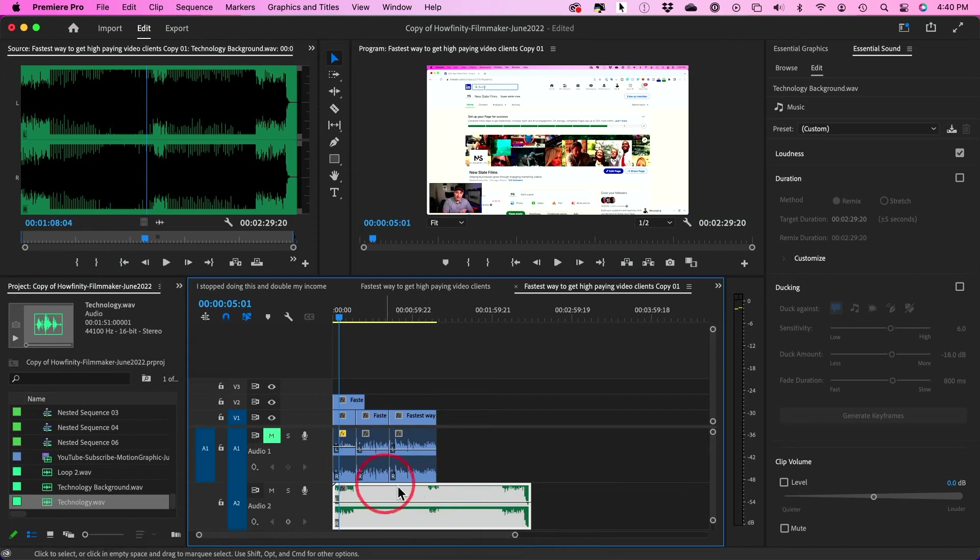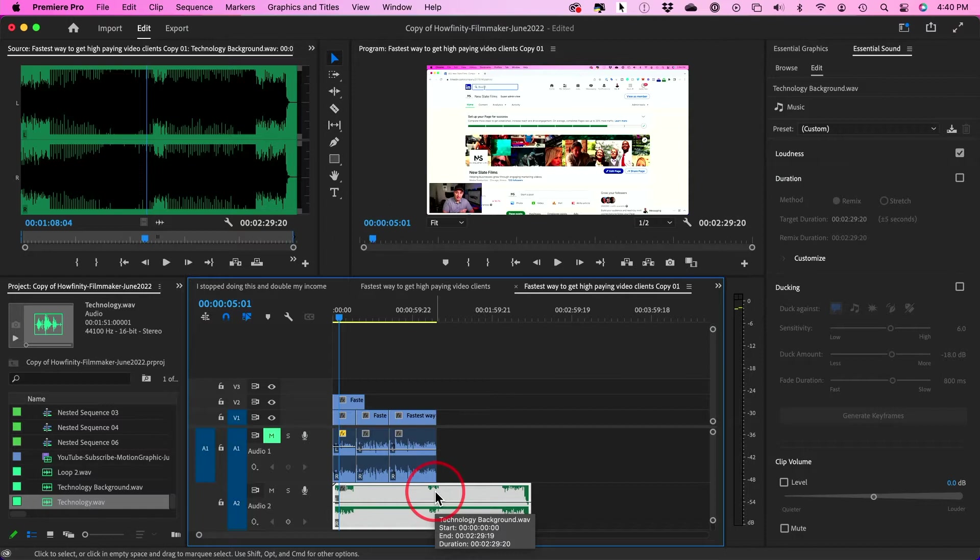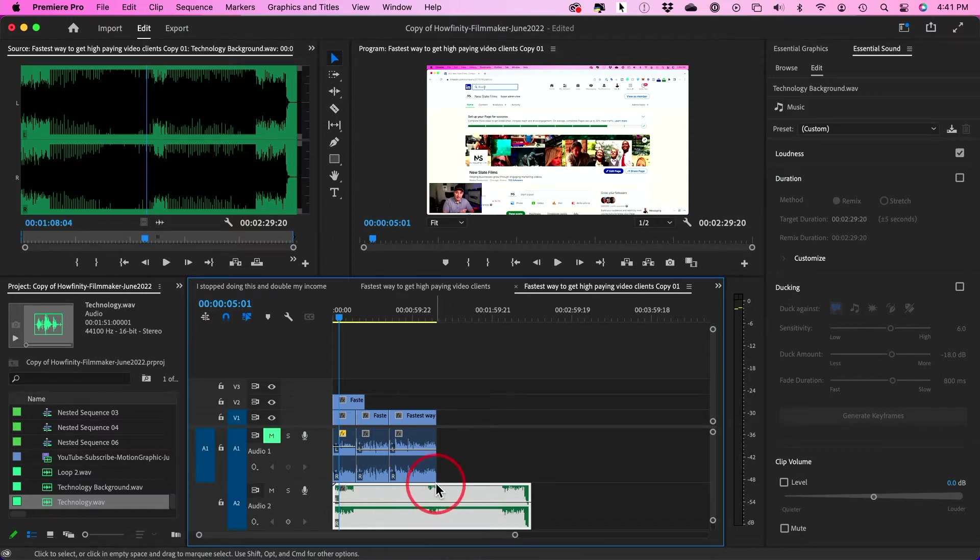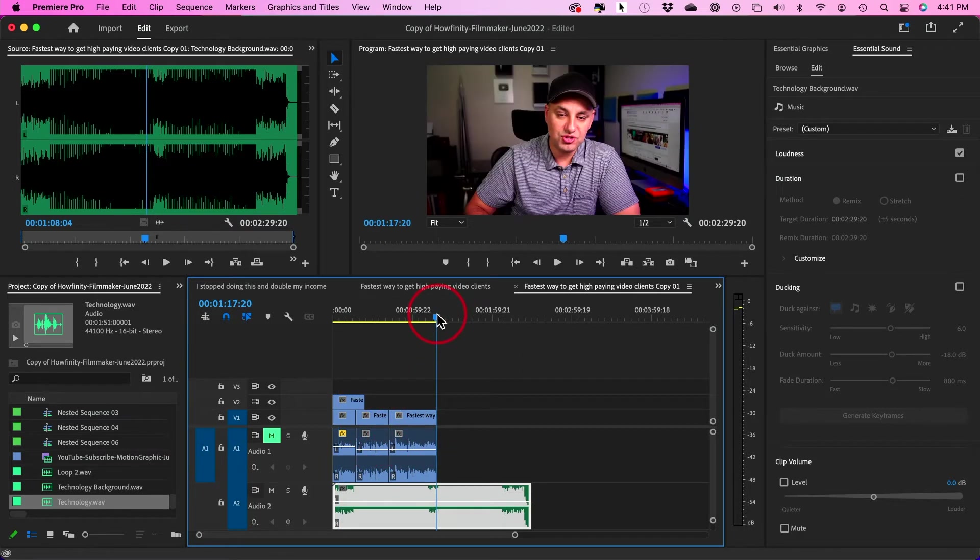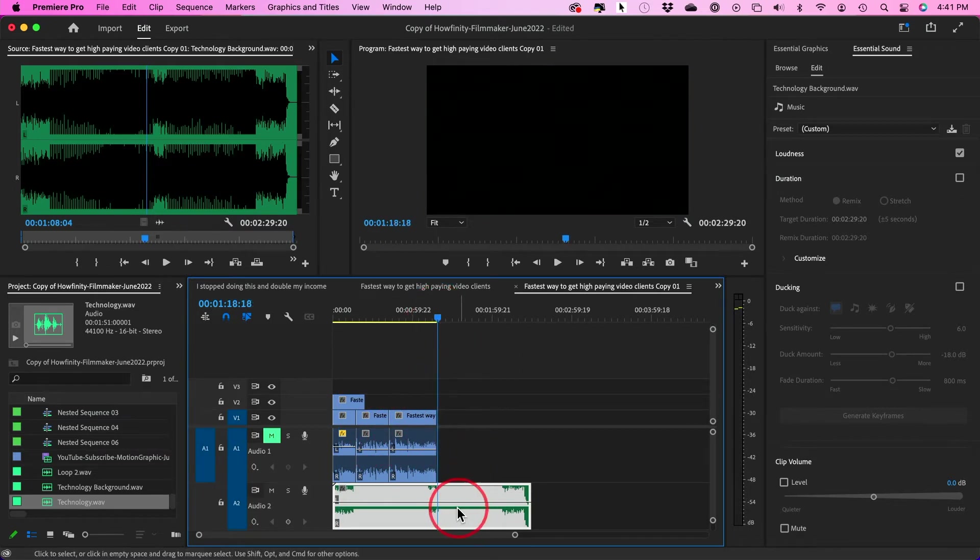Adobe Premiere Pro finally lets you change the length of your music clip here automatically. So in this case, I want to make this as short as my entire edit here, which is up here. It's around a minute 17. So I'm going to show you how to do that.